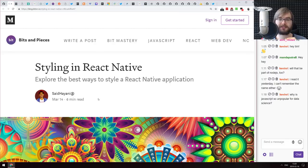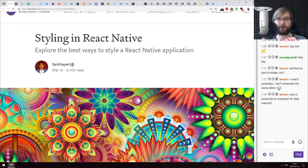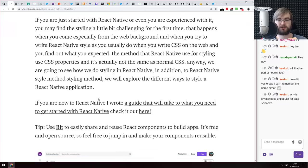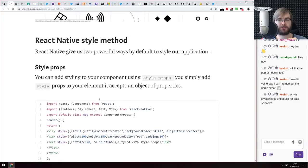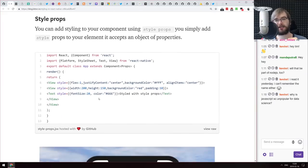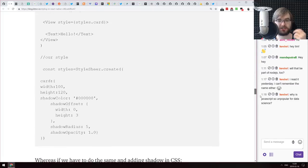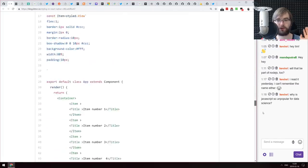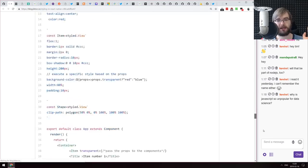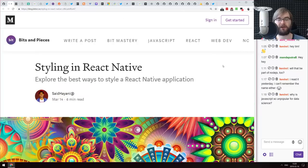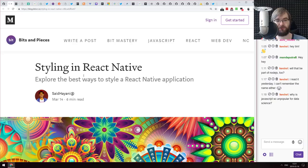Next is 'Styling in React Native: Exploring the Best Ways to Style a React Native Application' — a survey of all the possible methods to style in React Native, from style props, to StyleSheet, to styled-components, to SVGs. It's a nice summary of the ways you can style things in React Native.